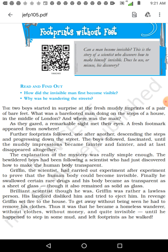Now you understand what he has done. The bewildered boys had been following the scientist who had just discovered how to make the human body transparent. He found out how to make a human body transparent. Though it is a billion dollar question — it is impossible, because it is not possible for human beings to become invisible as far as bones and muscles are concerned. But he discovered how to make the human body transparent.